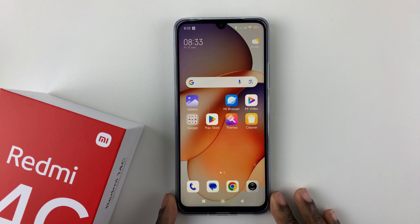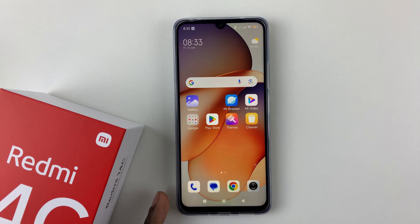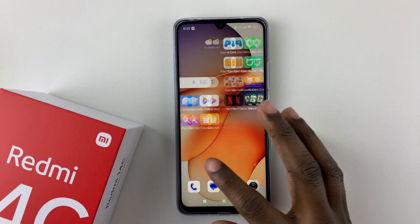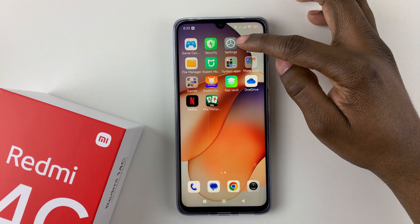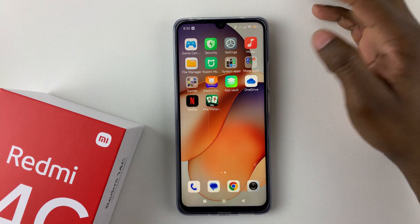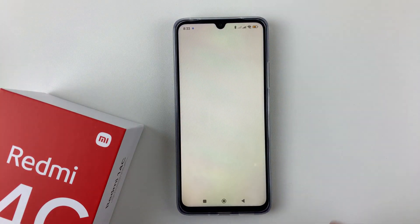So first things first, it's by simply accessing the settings application on your device. Find the settings app either on the home screen or the app drawer and tap on it.